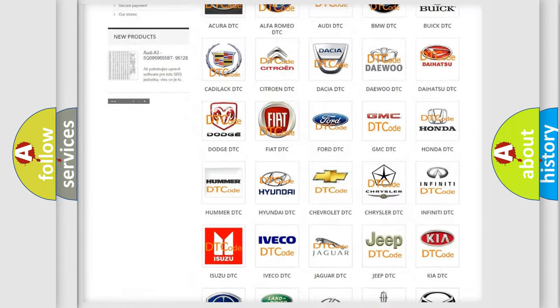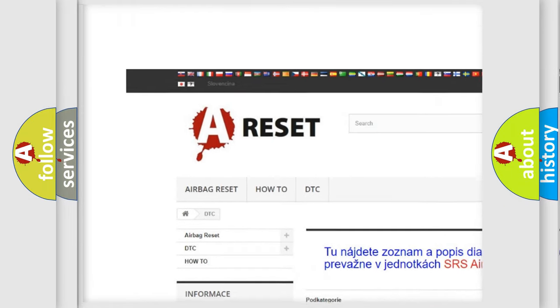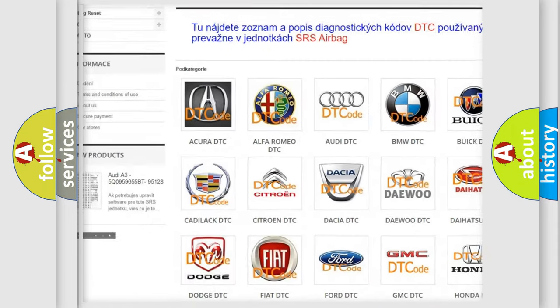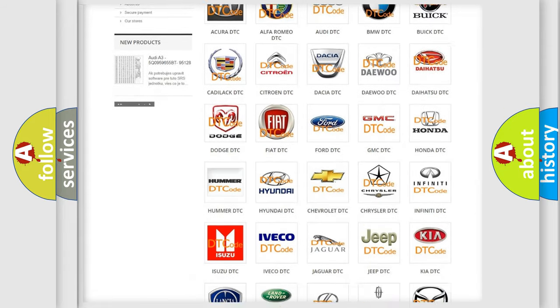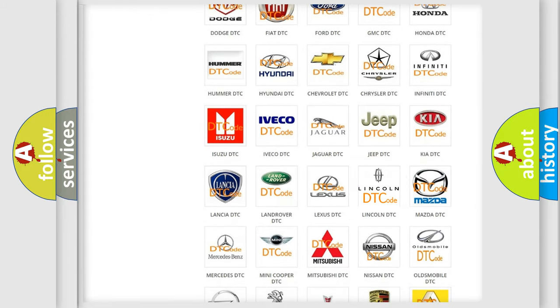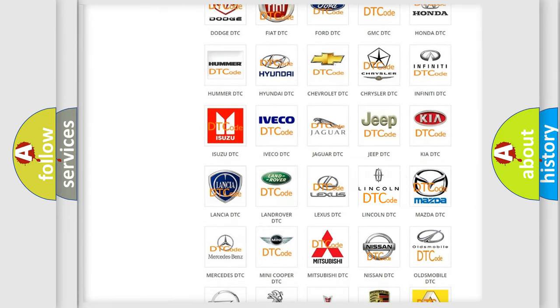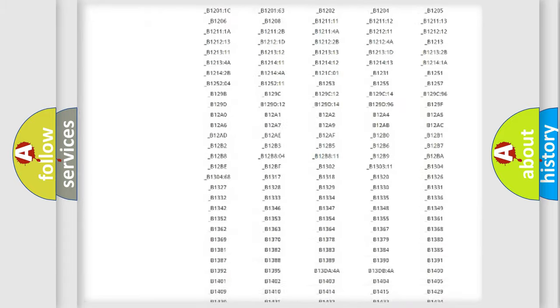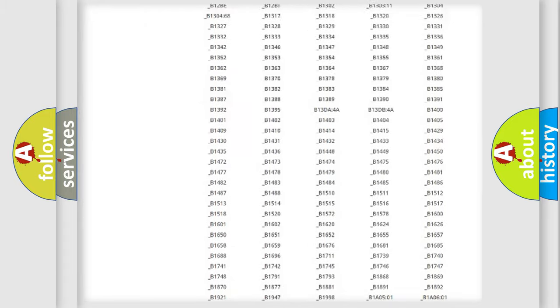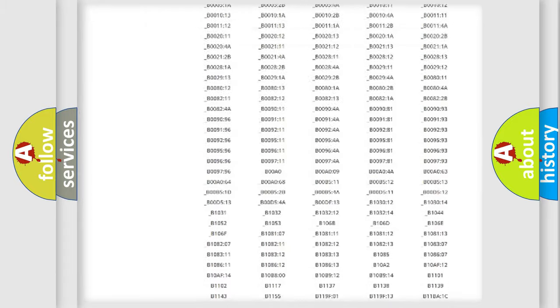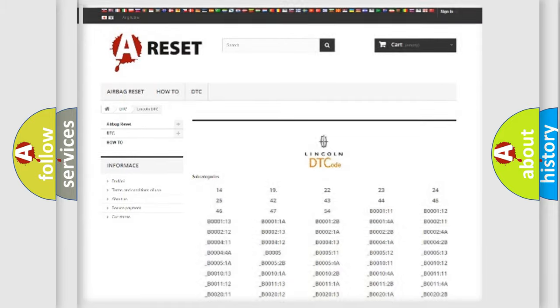Our website airbagreset.sk produces useful videos for you. You do not have to go through the OBD2 protocol anymore to know how to troubleshoot any car breakdown. You will find all the diagnostic codes that can be diagnosed in vehicles, also many other useful things.